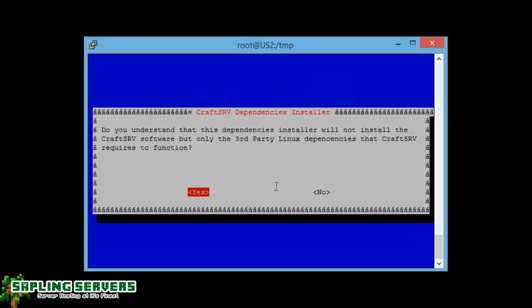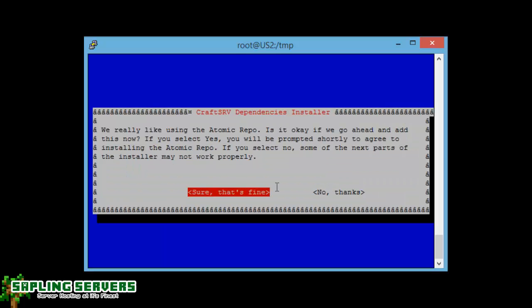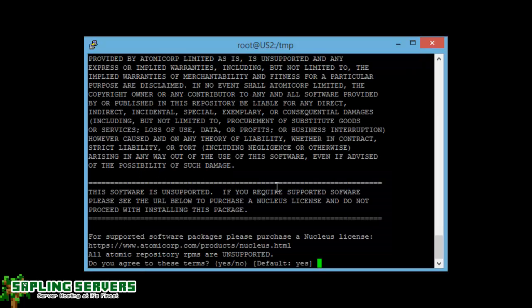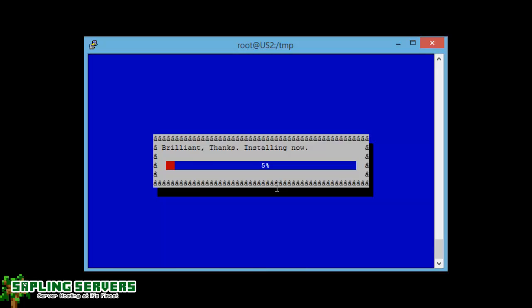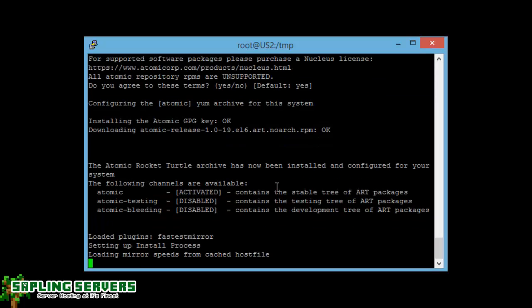And there you go. Just press yes, do agree to use terms and press enter. And there we are, brilliant, it's installing now. So now you can select what you want and what you don't want. I recommend just selecting all of it and just press OK, and there we are.